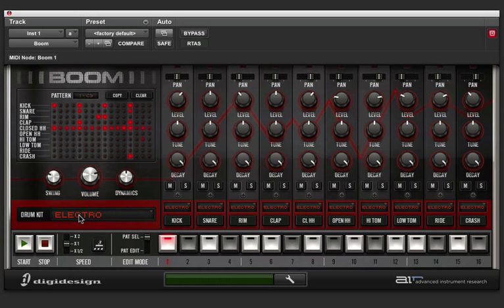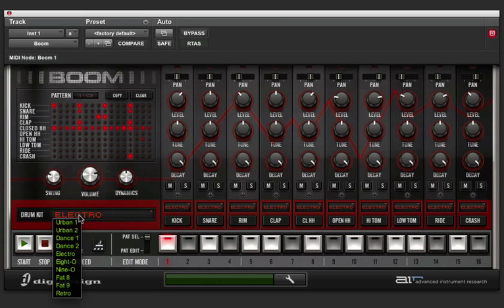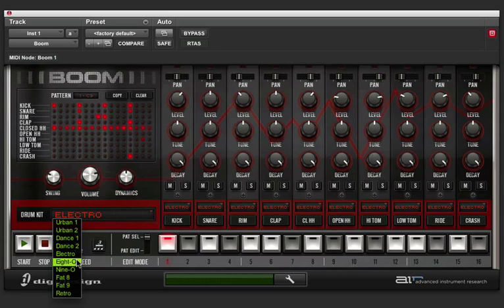This menu here is the drum kit selection menu. If you click on it, you can choose from all the different kits available. For this demonstration I'm going to use the 80 kit, which is an emulation of the very popular 808 drum machine.